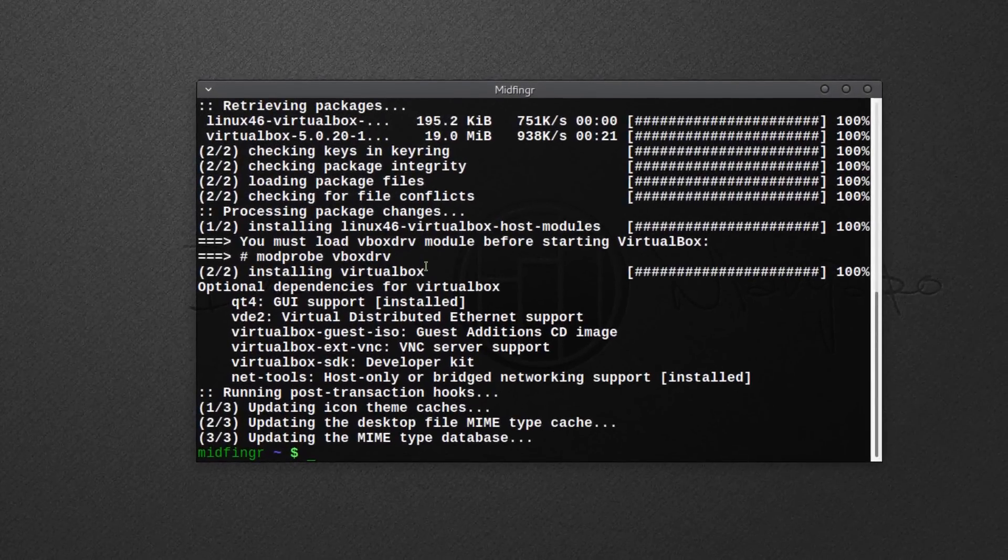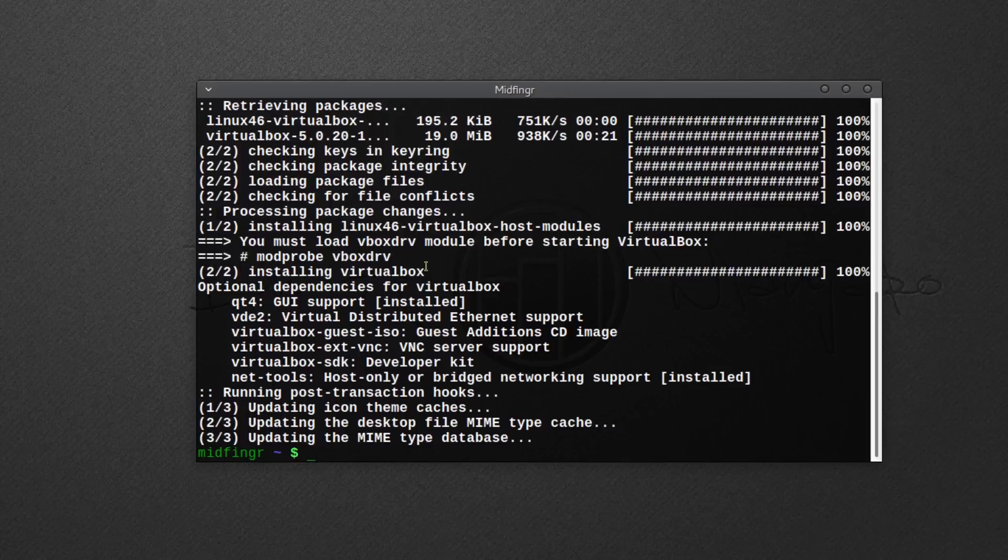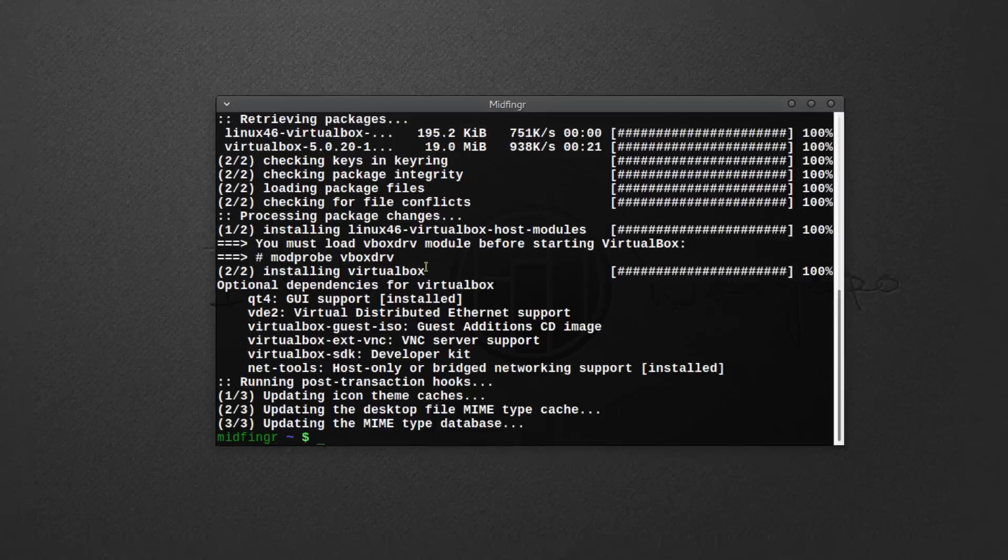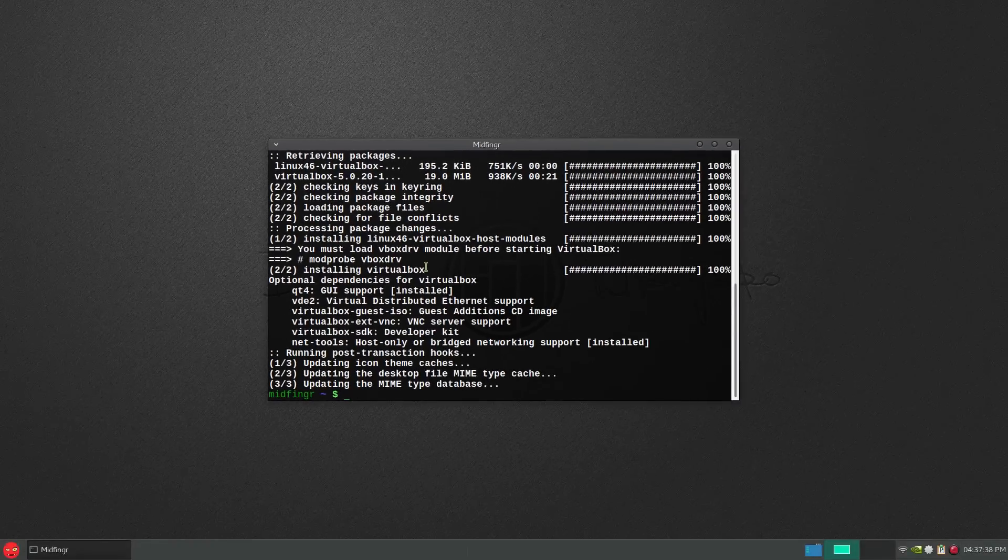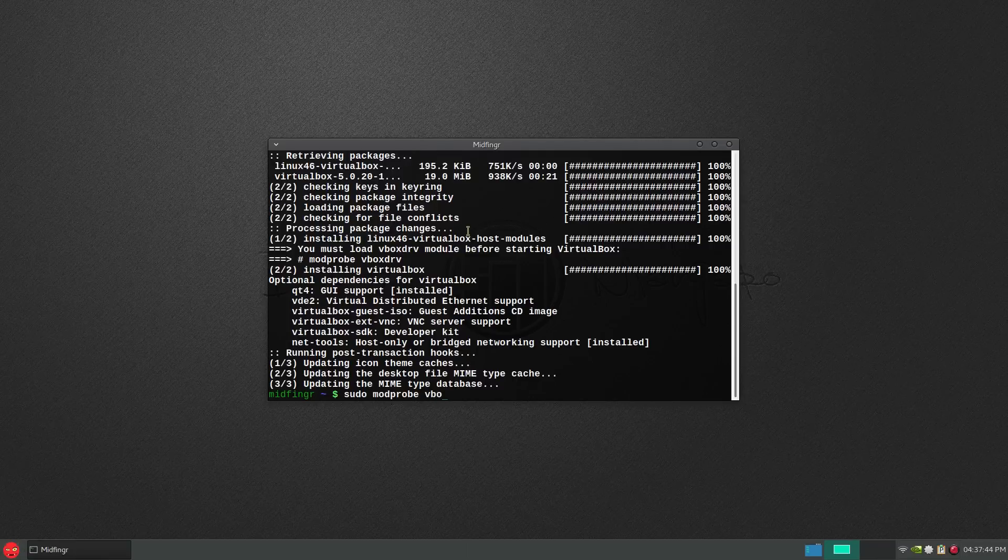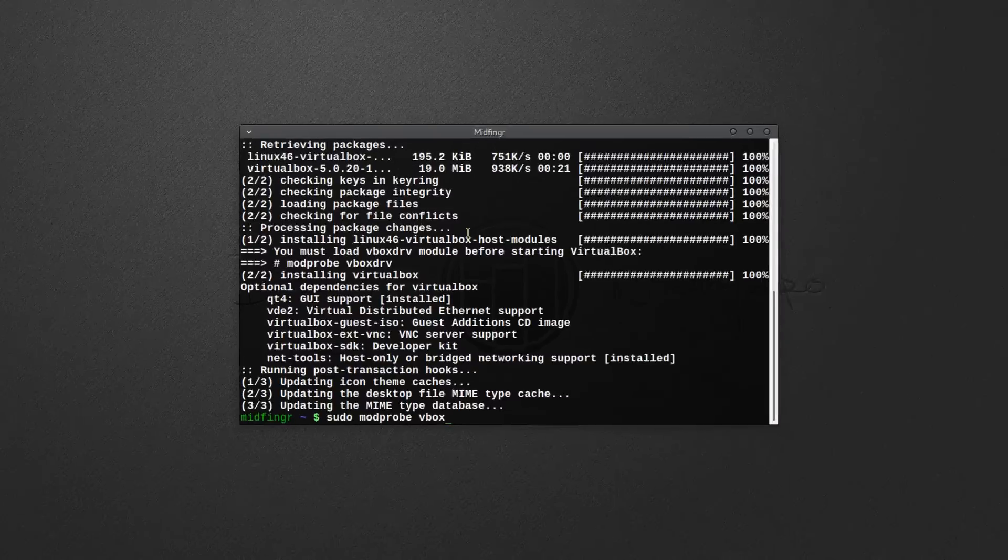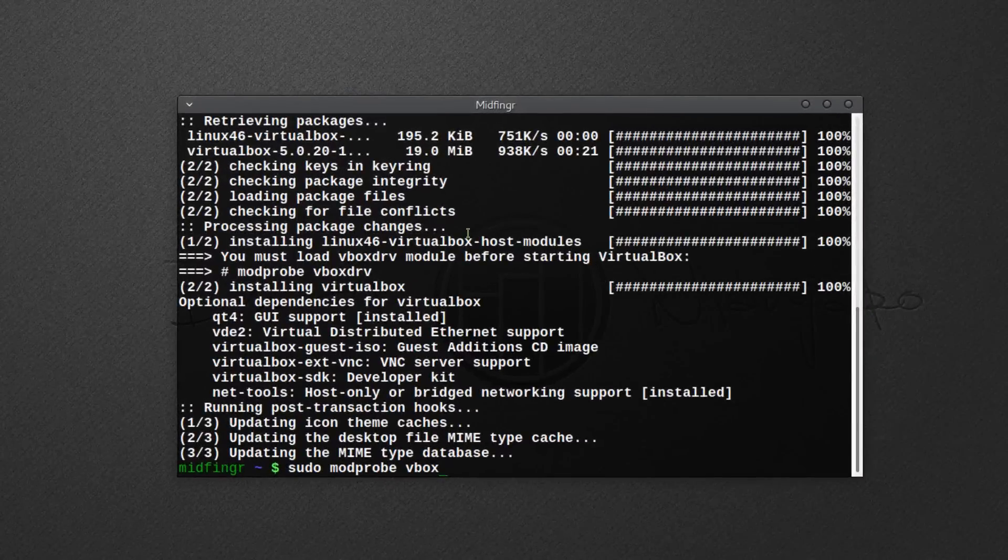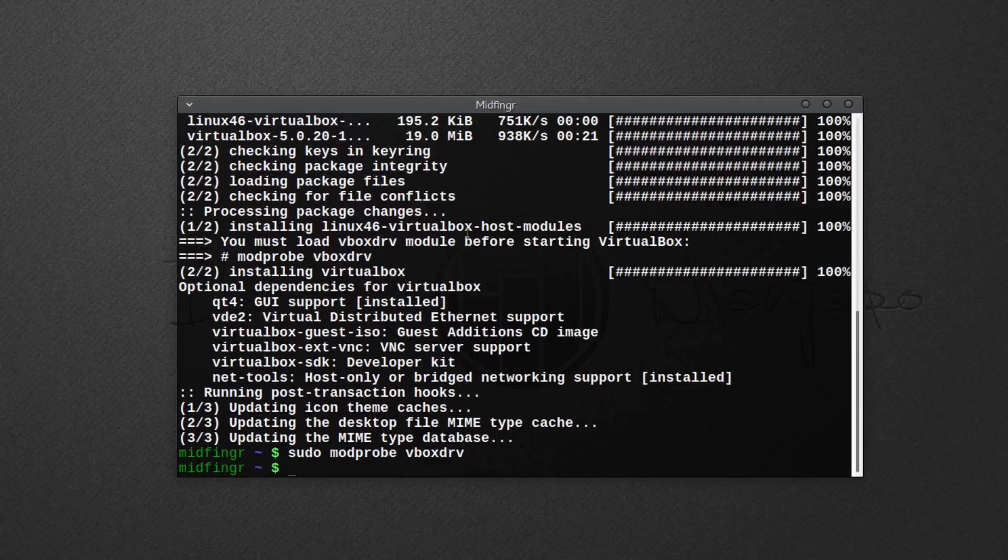I know in Arch Linux these modules are loaded as a service, but I'm not sure if they are in Manjaro, so I'm just going to do sudo modprobe vboxdrv. If nothing comes back, then you're fine.